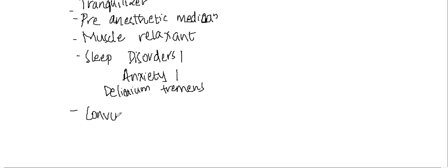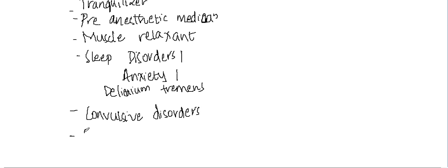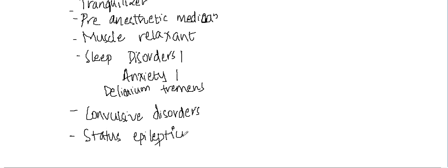Diazepam can also be used in convulsive disorders, in status epilepticus (you can use either midazolam or diazepam), or in tetanus. These are the different indications of diazepam.